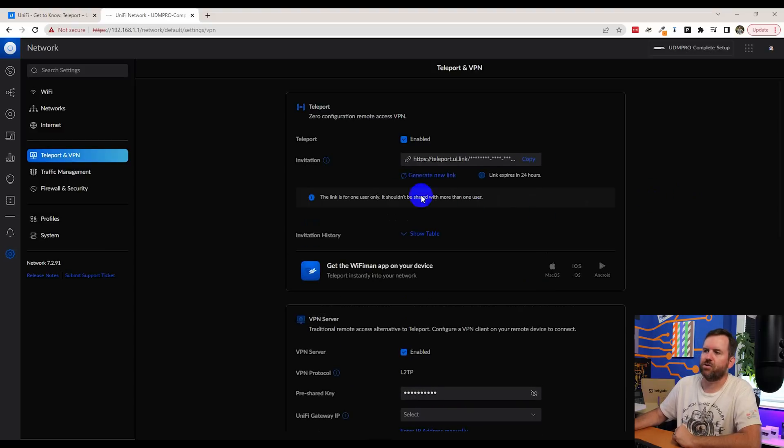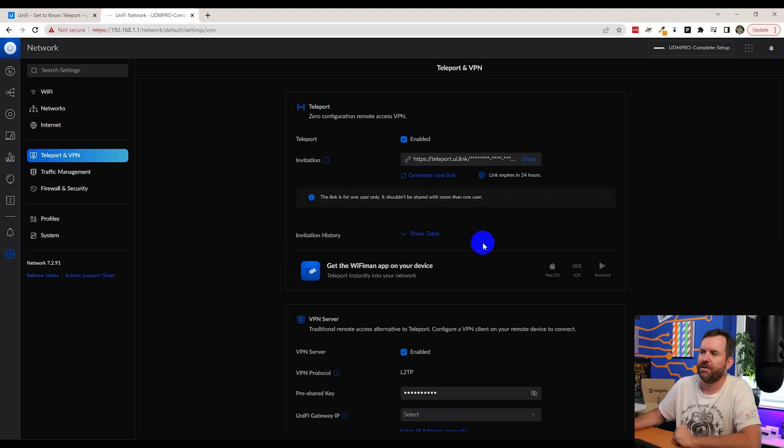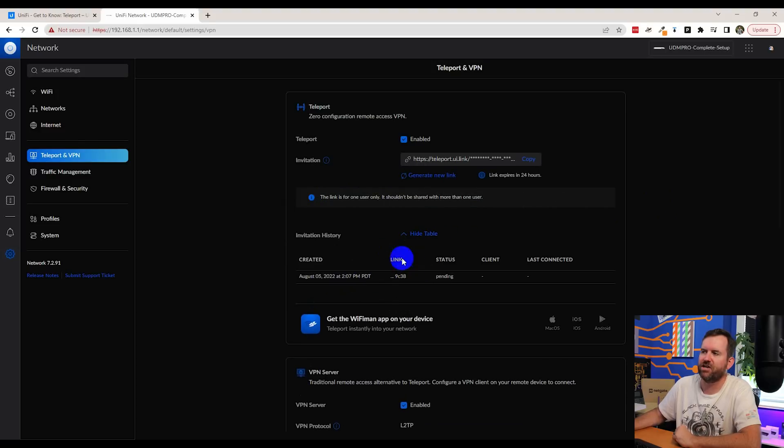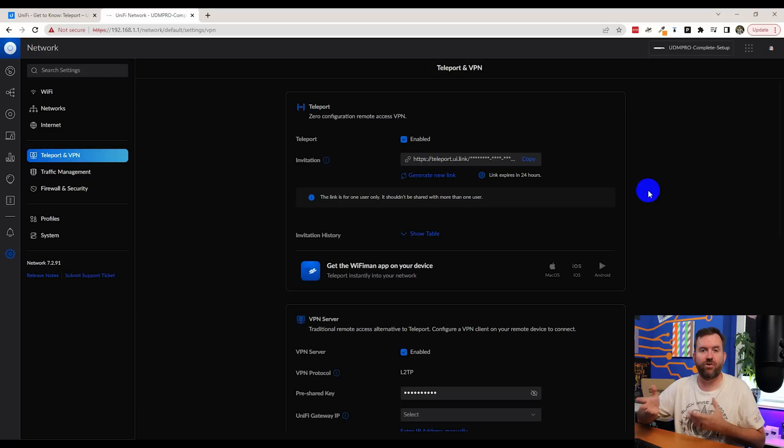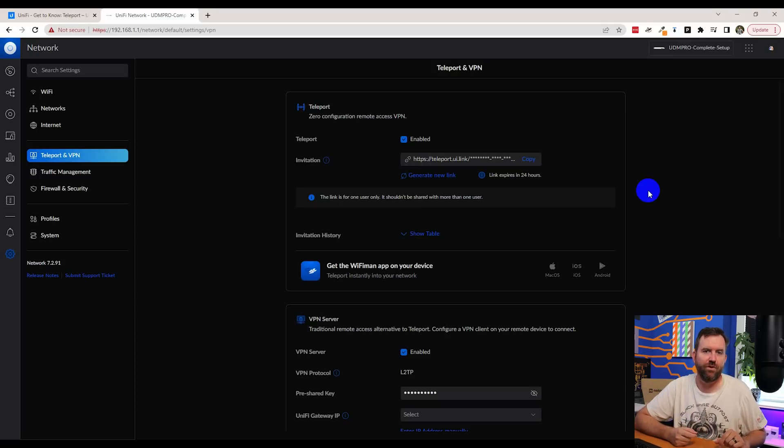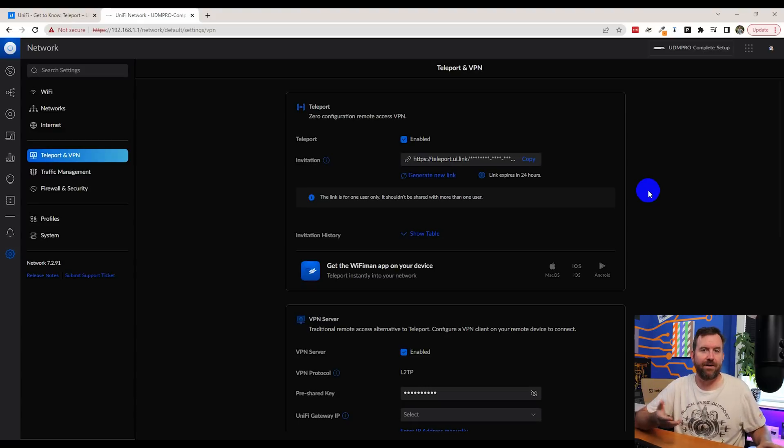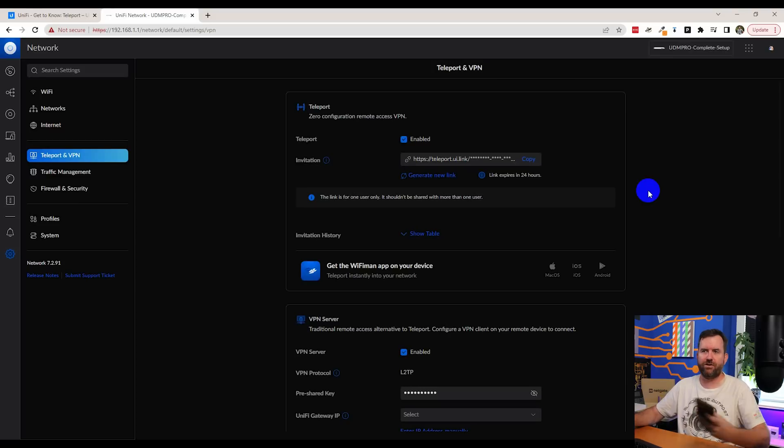And there we go. So it says the link is for one user only. It shouldn't be shared with more than one user. And if we look at the invitation history, we can see that I have a pending invitation with this link. And we're just going to go ahead and copy that URL. So at this point, you would now take this URL that I've copied, you'd email it or get it to the person that needs to connect in remotely. They're going to open up their Wi-Fi Man app and then click on that link and it will enable Teleport. So let's go ahead and do that next.